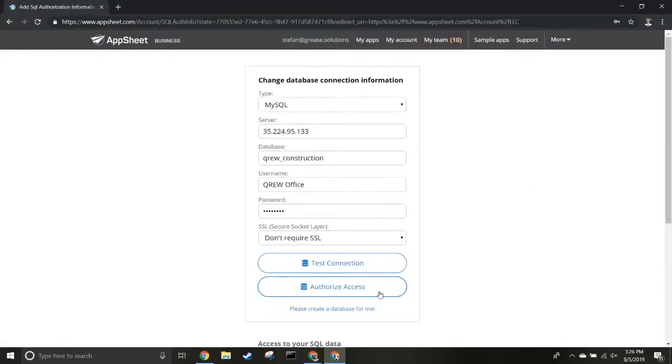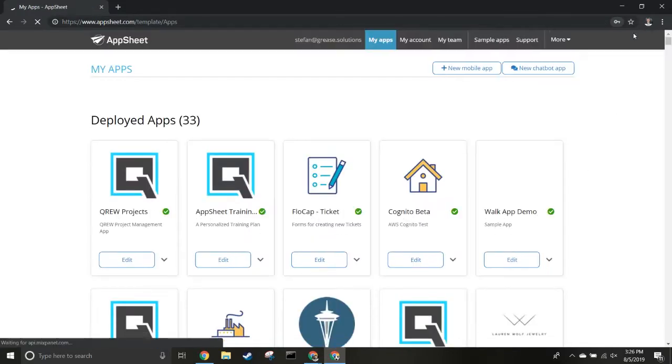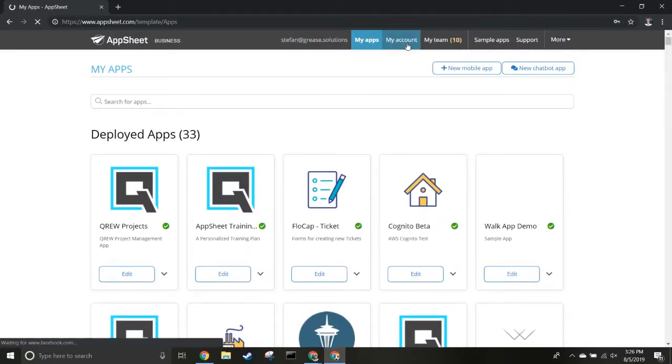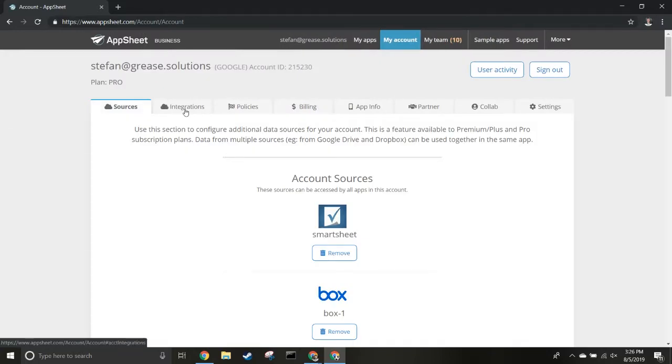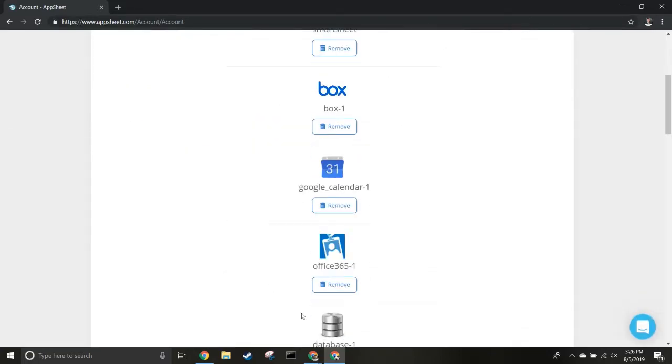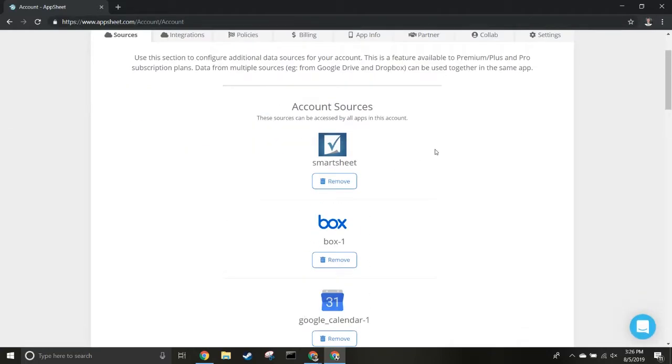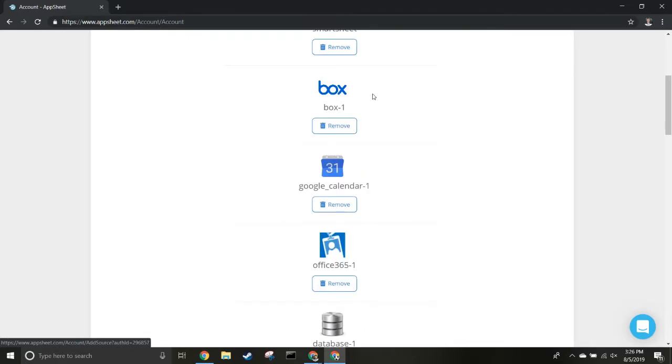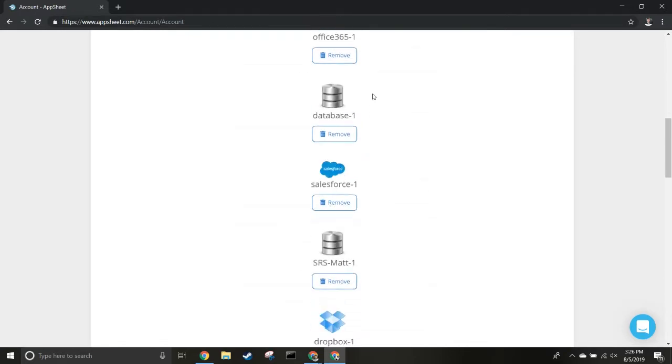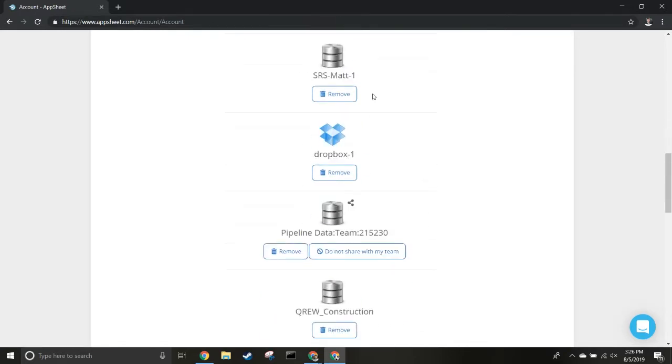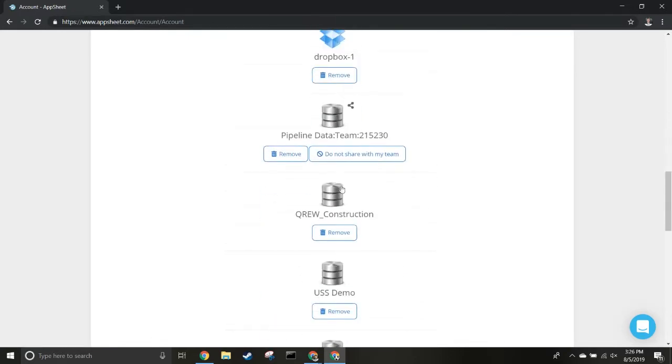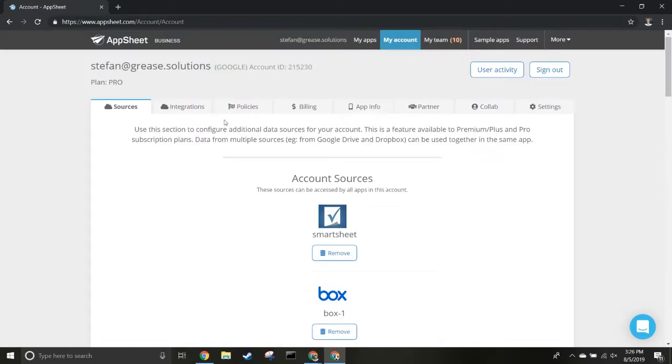Once you've done that, go back to My Account and the database will show up - it should be your top one in account sources. You can see we've got ours here, Crew Construction. You can remove it if you need to at any time. Now head back to My Apps.